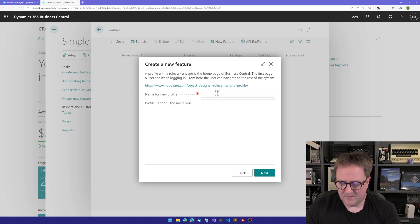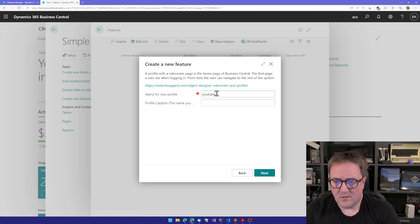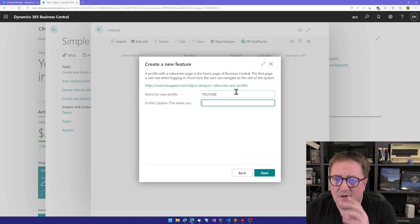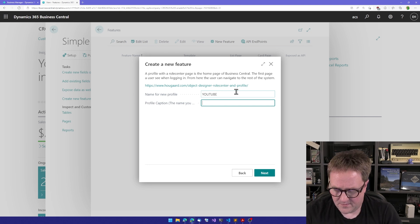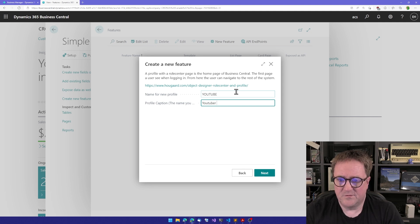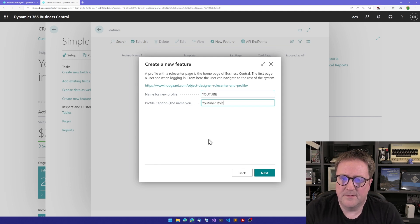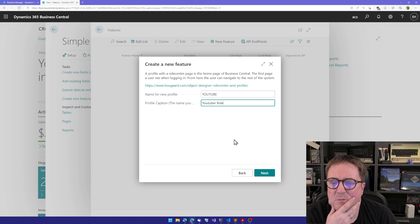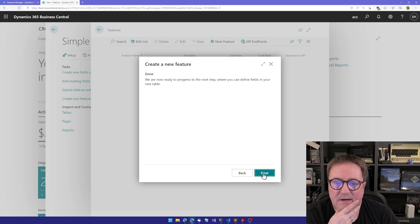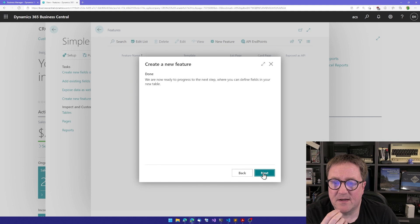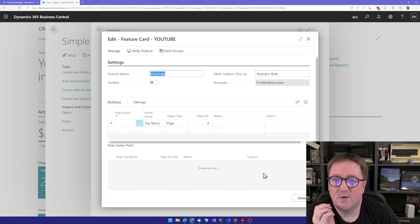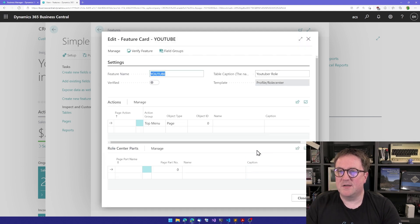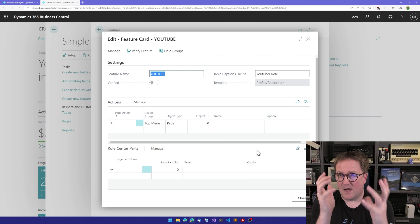Give it a name. Let's call it YouTube, which is just an internal name, and then the Youtuber Role here. This is what people will actually see. I click next, we're done in the wizard, we click next and then we get to the feature card.